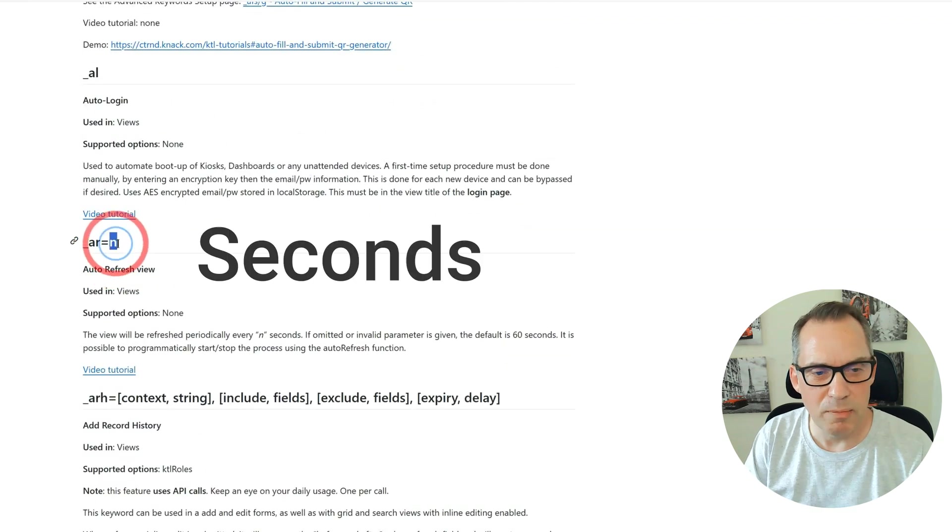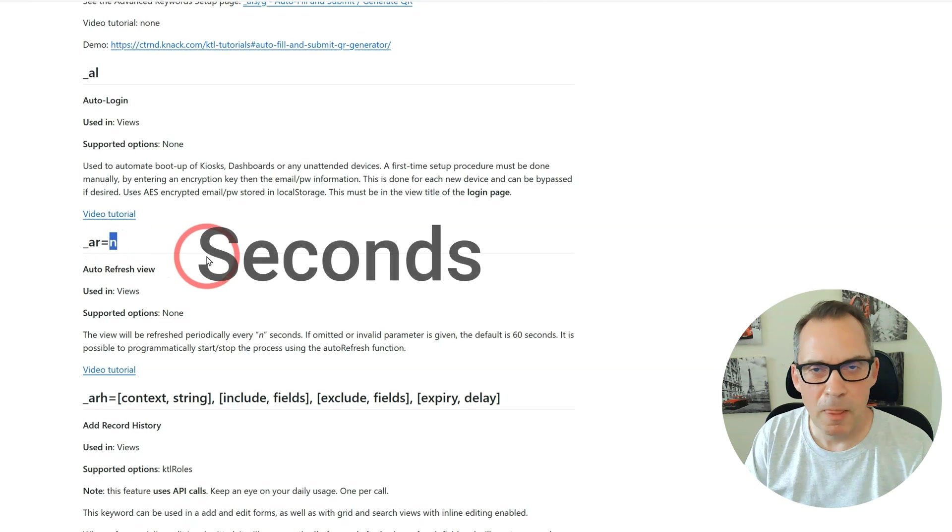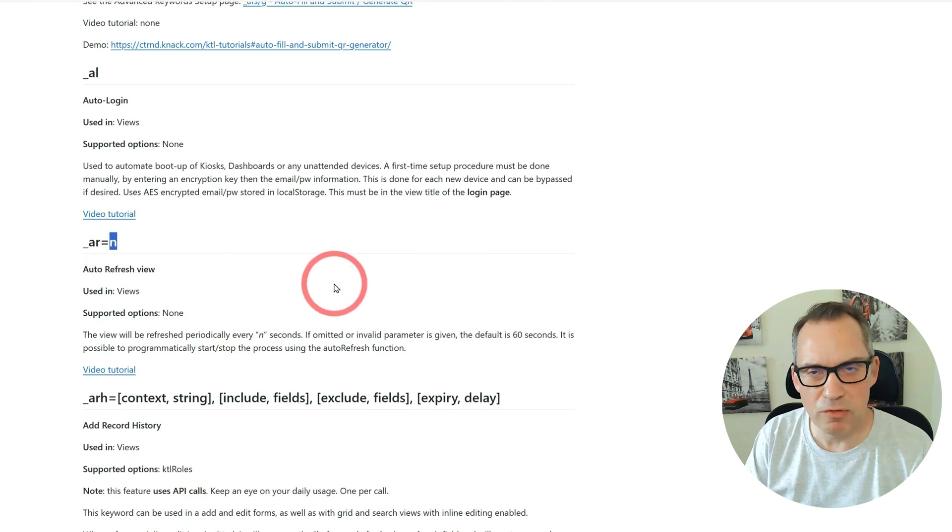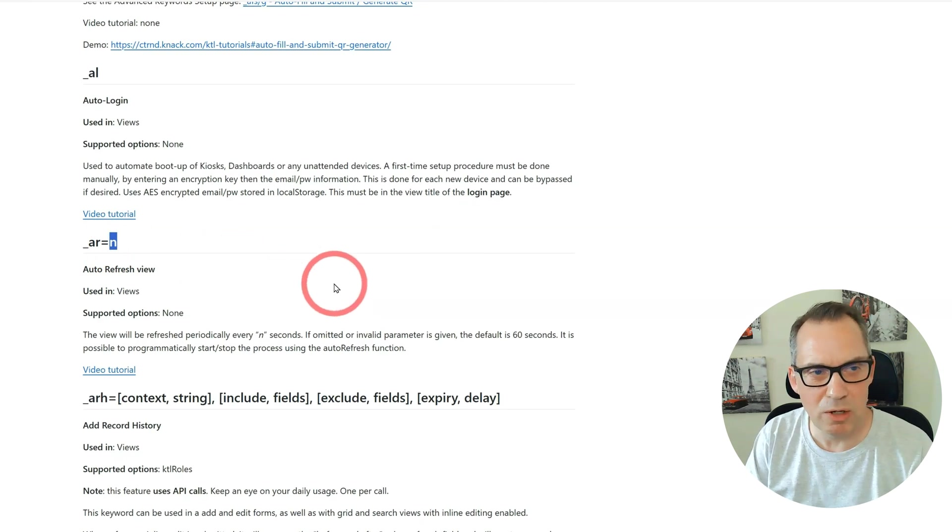One of the ones I'm going to show you here is the AR equals, so auto refresh equals, and then N is the amount of numbers. There are tons of different keywords in here and I'll show you this one and also the timestamp.